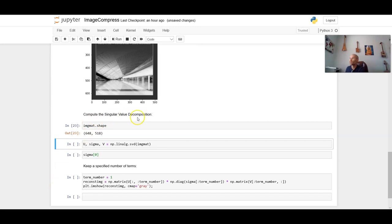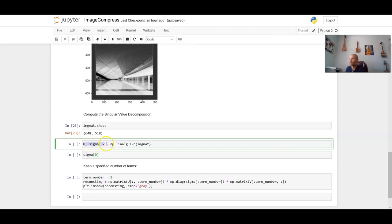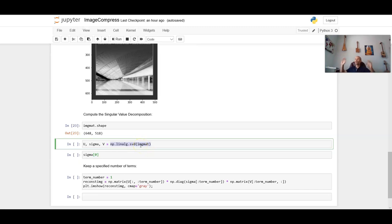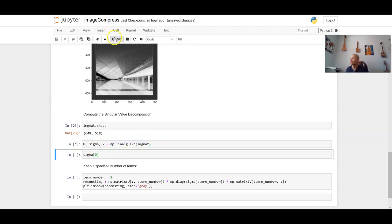Now we're ready to compute the singular value decomposition. And here I'm, what I'm doing is I'm going to store in something called capital U. We're creating these variables called U, sigma, and V. And what we're going to store in those is the output of this function that is standard to the numpy library, np.linalg.svd. And so what we're going to basically do is have it compute the U, sigma, and V matrices. And we're going to store them in these variables. So I'll next run that. And that doesn't output anything because it's just really creating the storage.